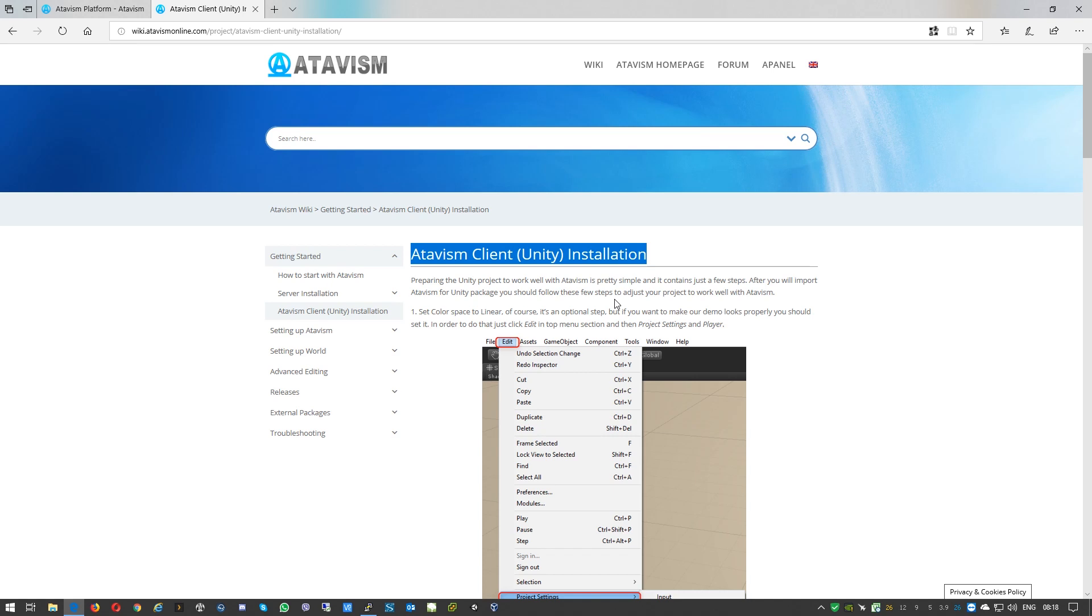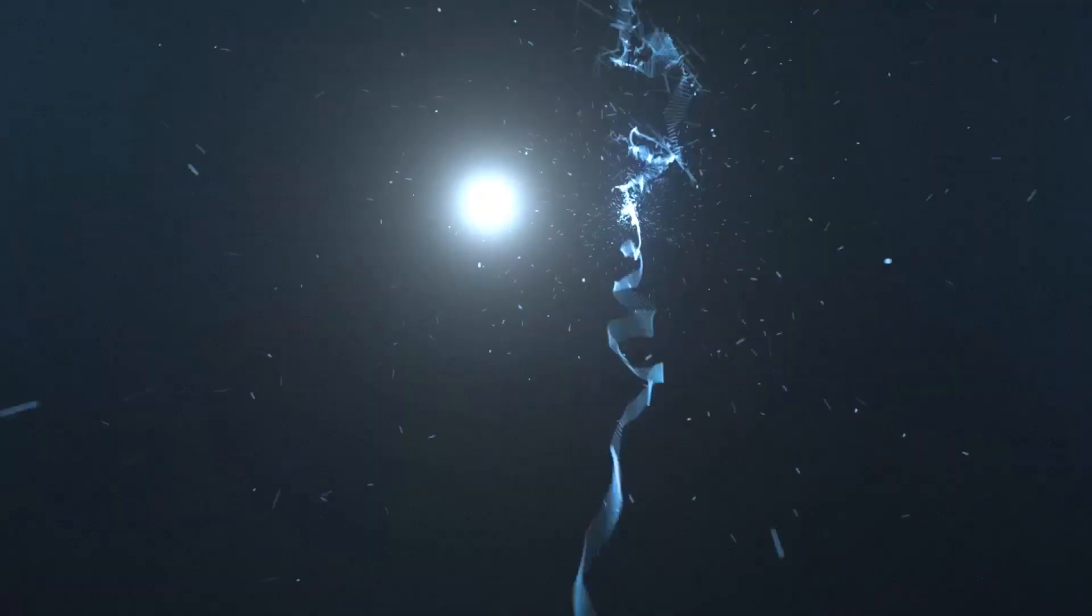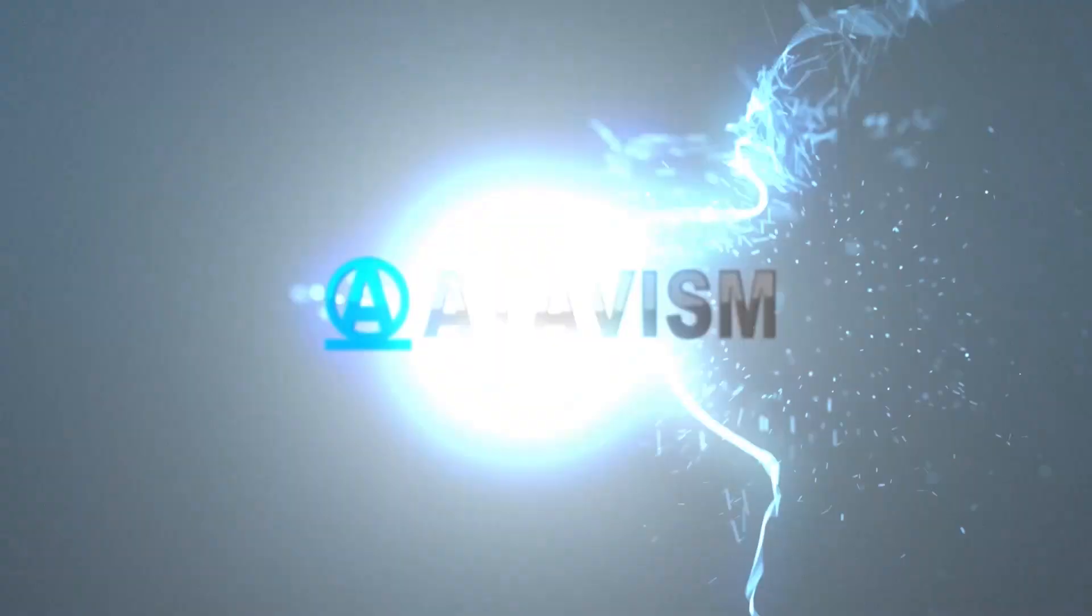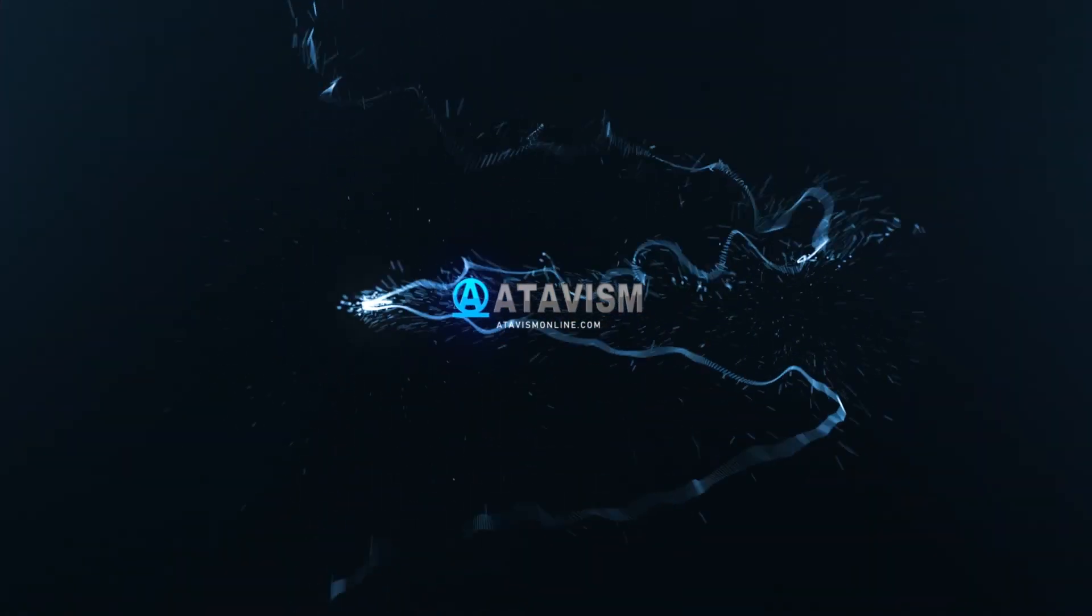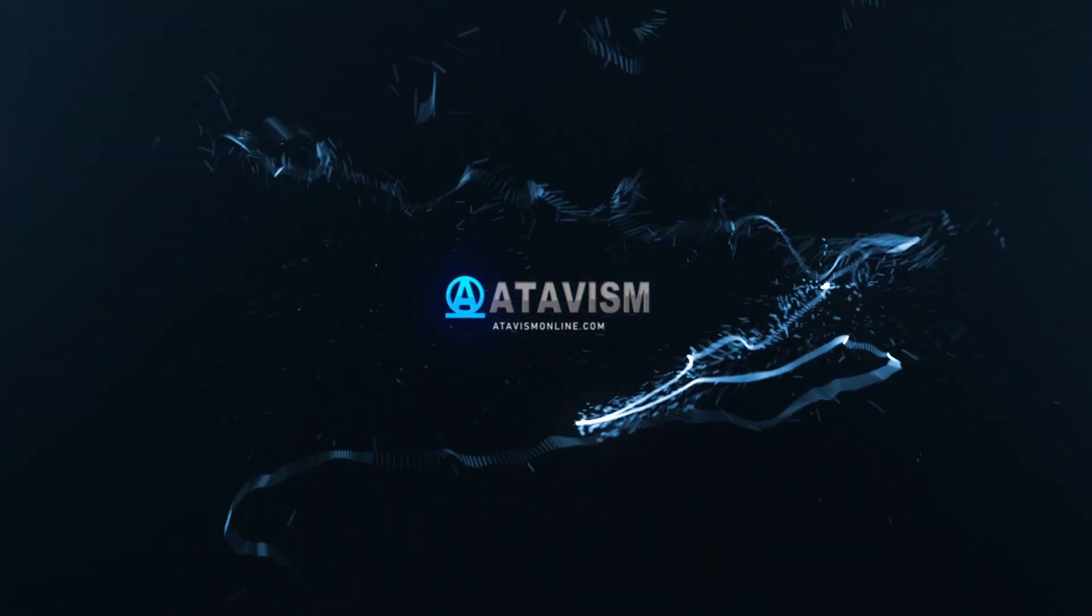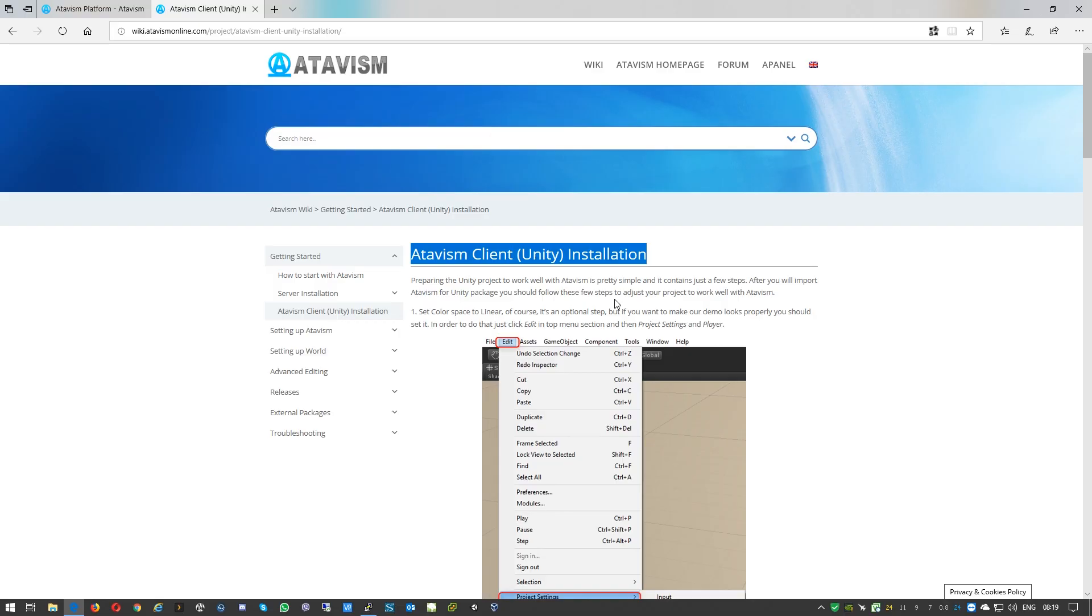Hello and welcome everyone, Michael here from Atavism team. Today in this quick tutorial, I'll show you how to import the Atavism package and Atavism editor, and also how to configure the client to get the best result using our demo scene. To begin with, we'll create a new project in Unity.